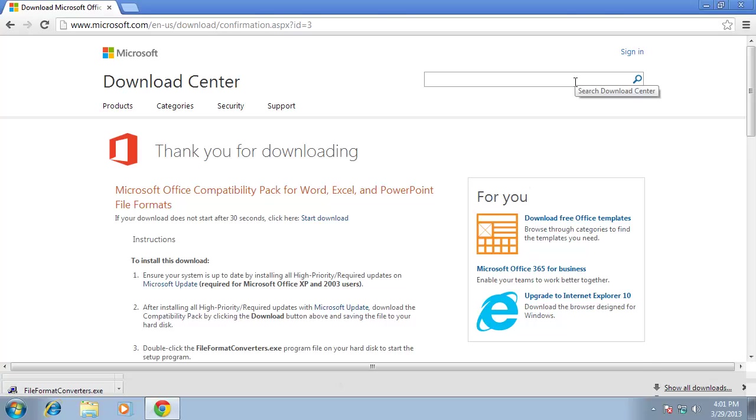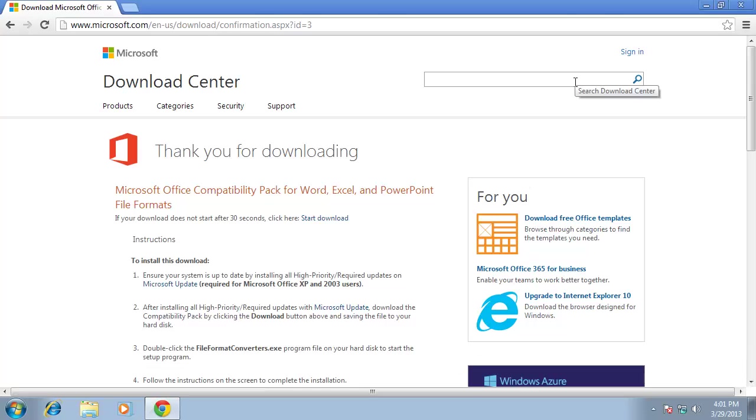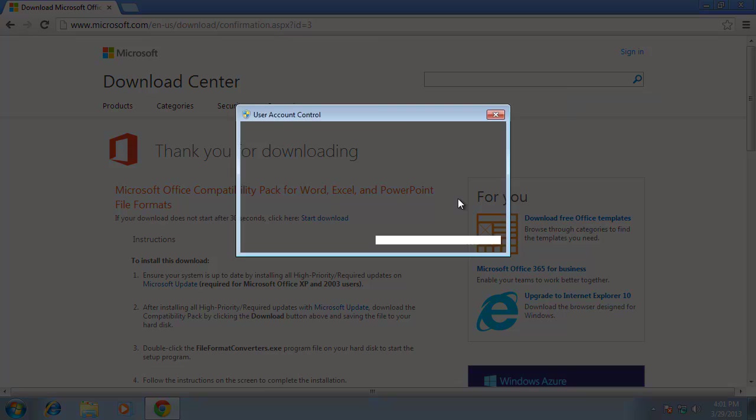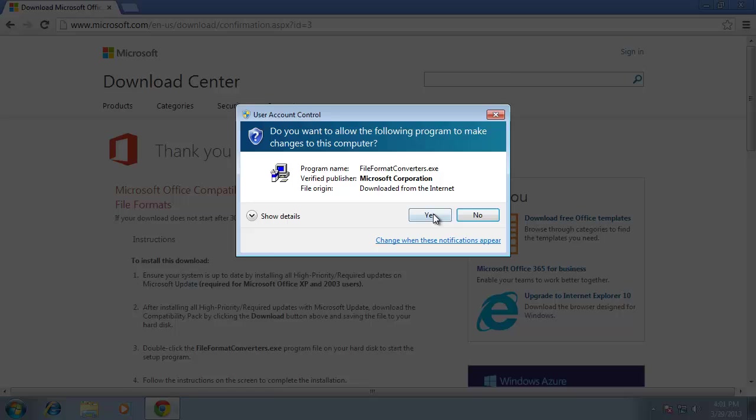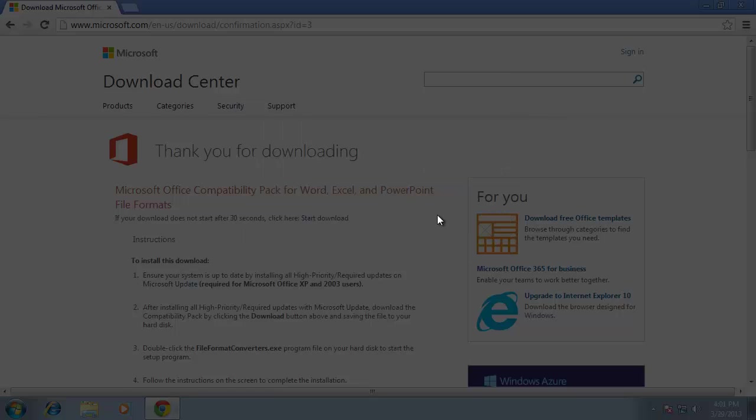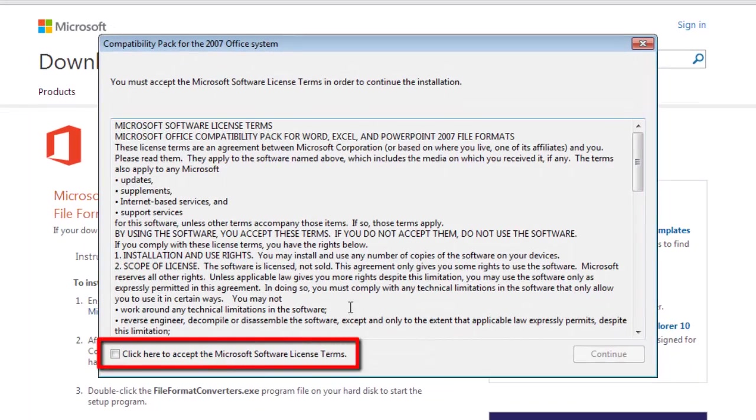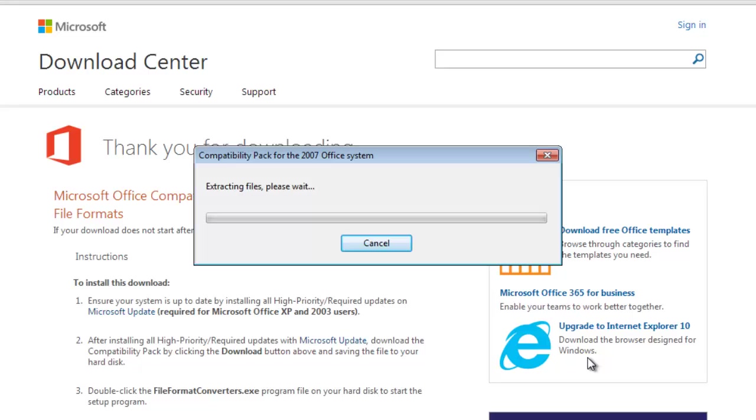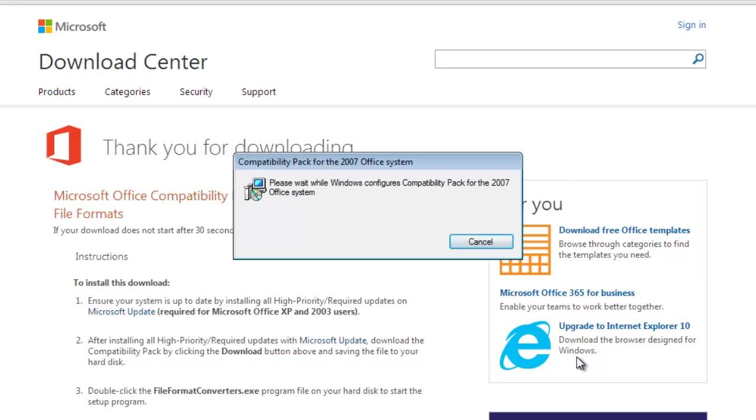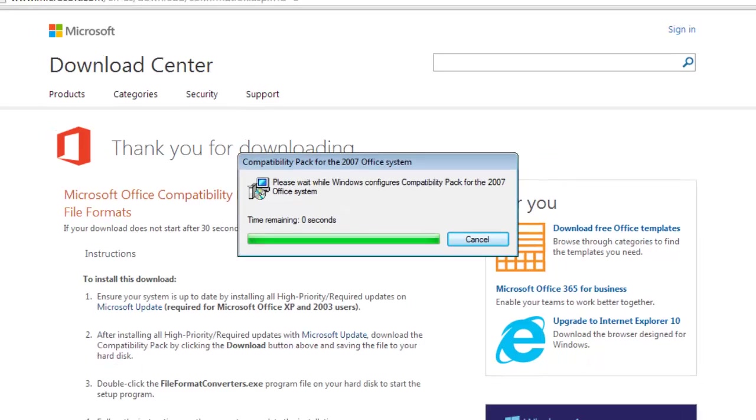When the download is finished, click on it and open the file. Click Yes in the dialog box that appears, accept the license terms and click Continue. The installation will run. When it is finished, click OK.